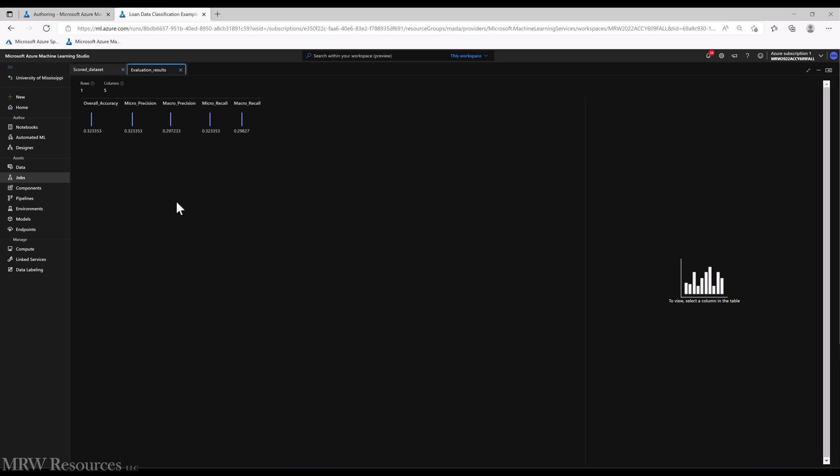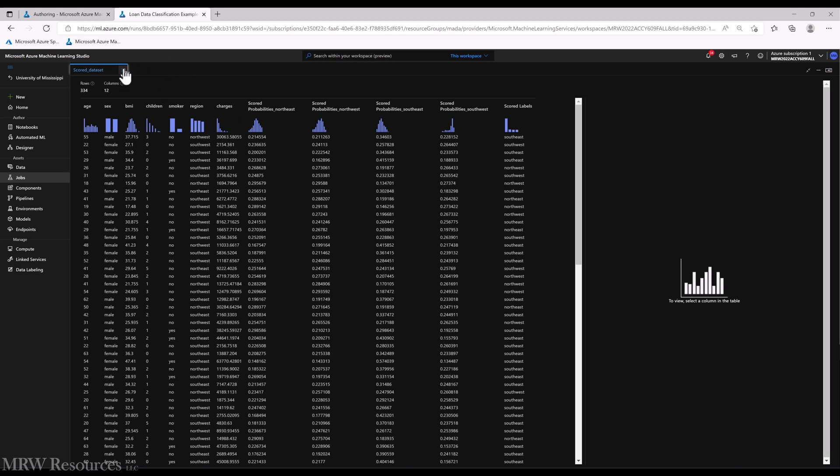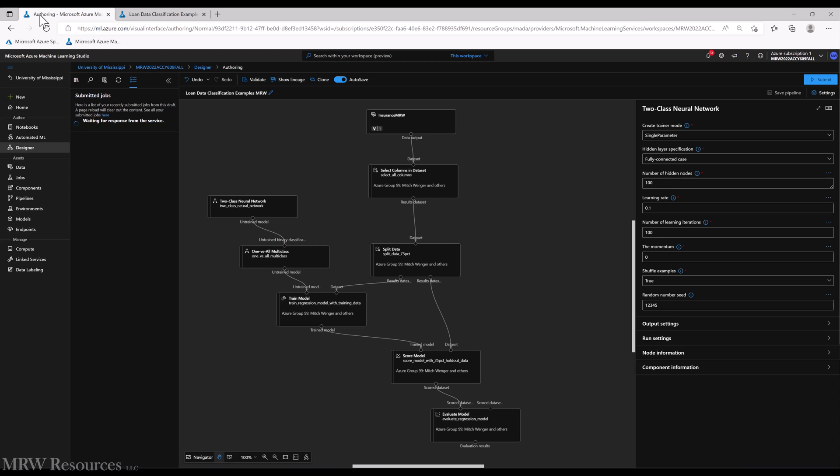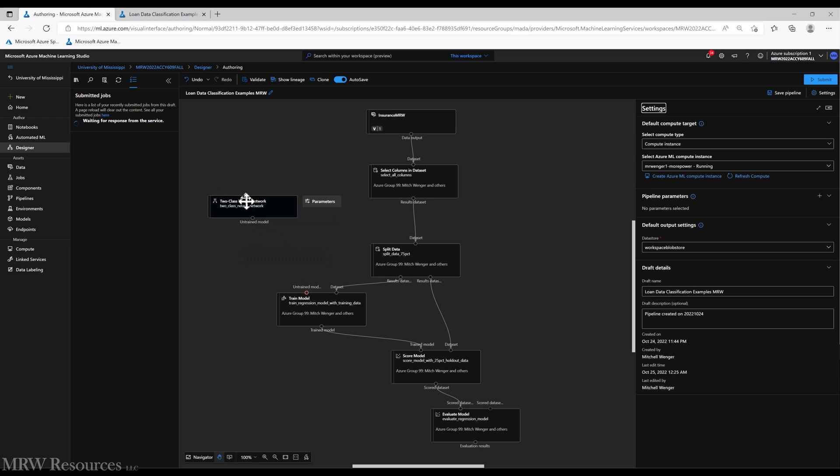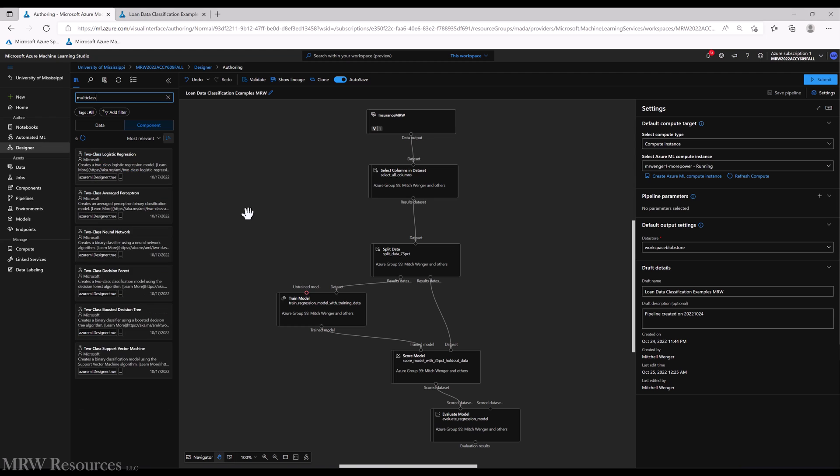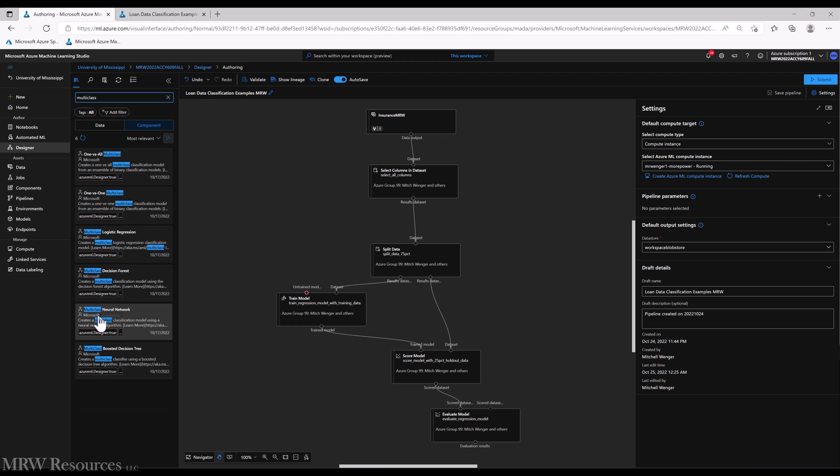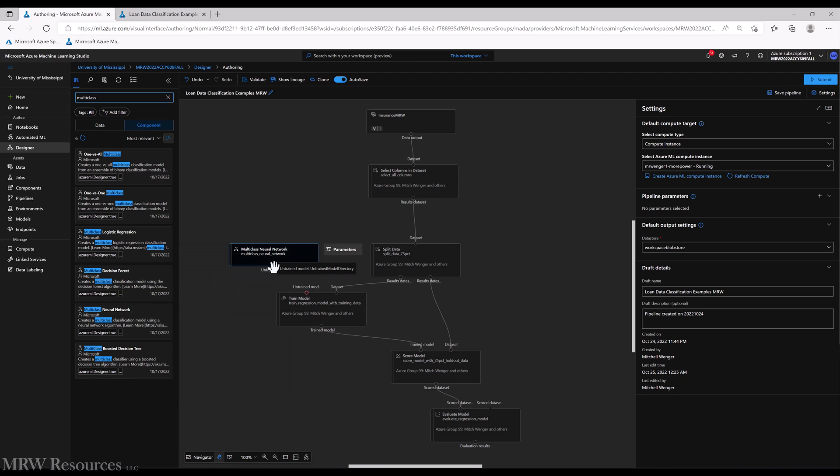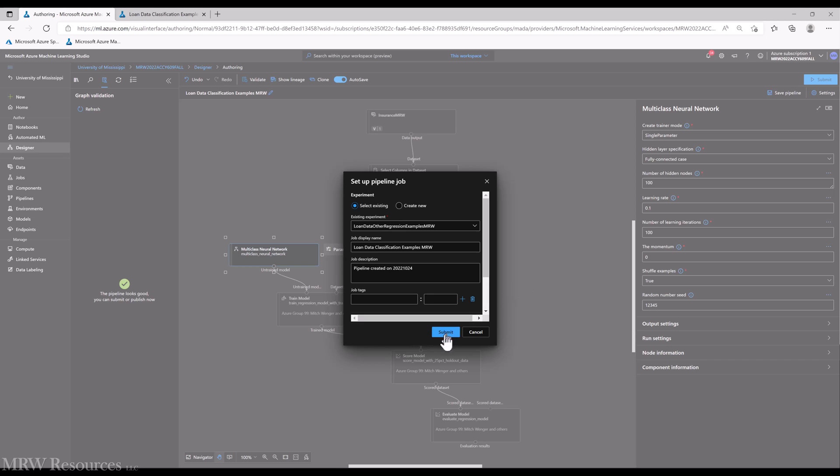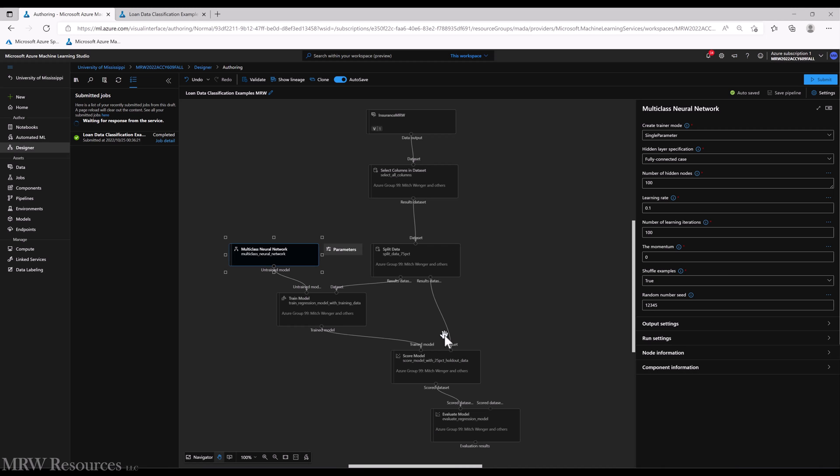All right, so that is our multi-class or one versus all multi-class using the two-class neural network. Let's go back and switch that to the multi-class neural network and see how that compares. And we can stick with the defaults, submit the job, and see what it comes up with.